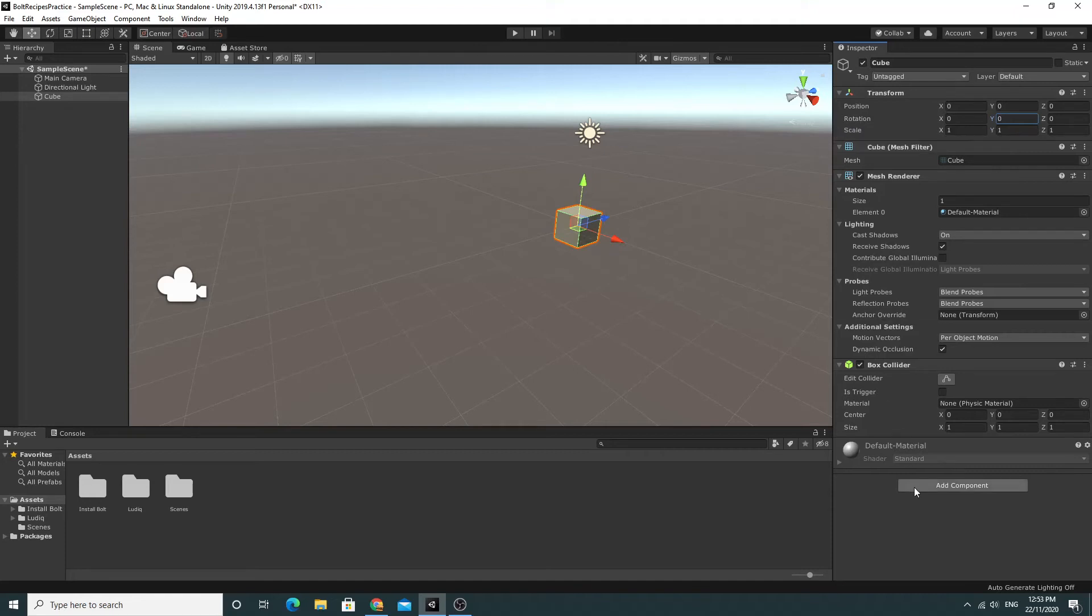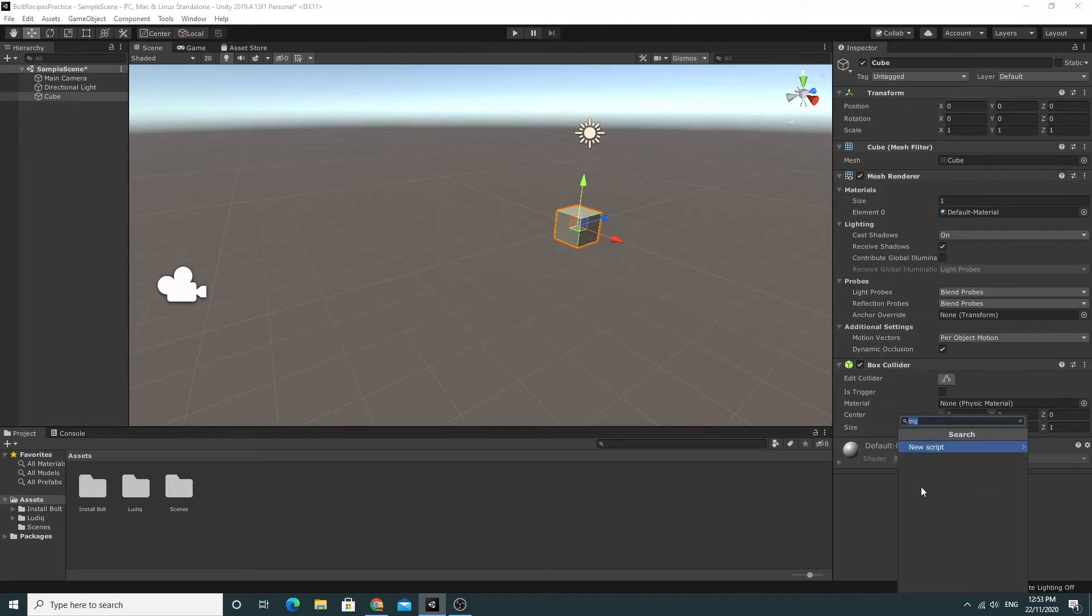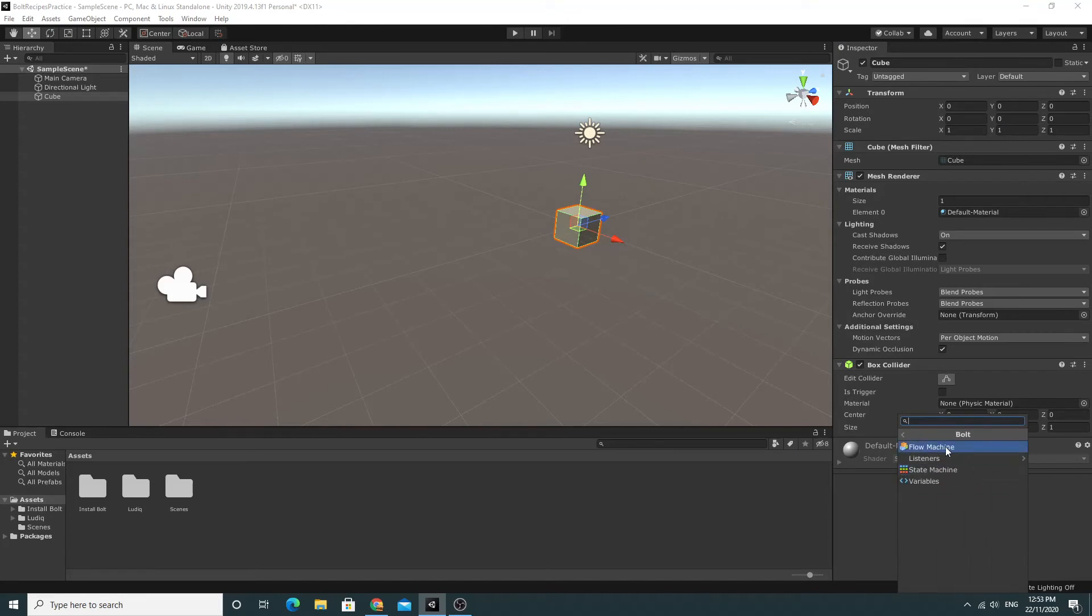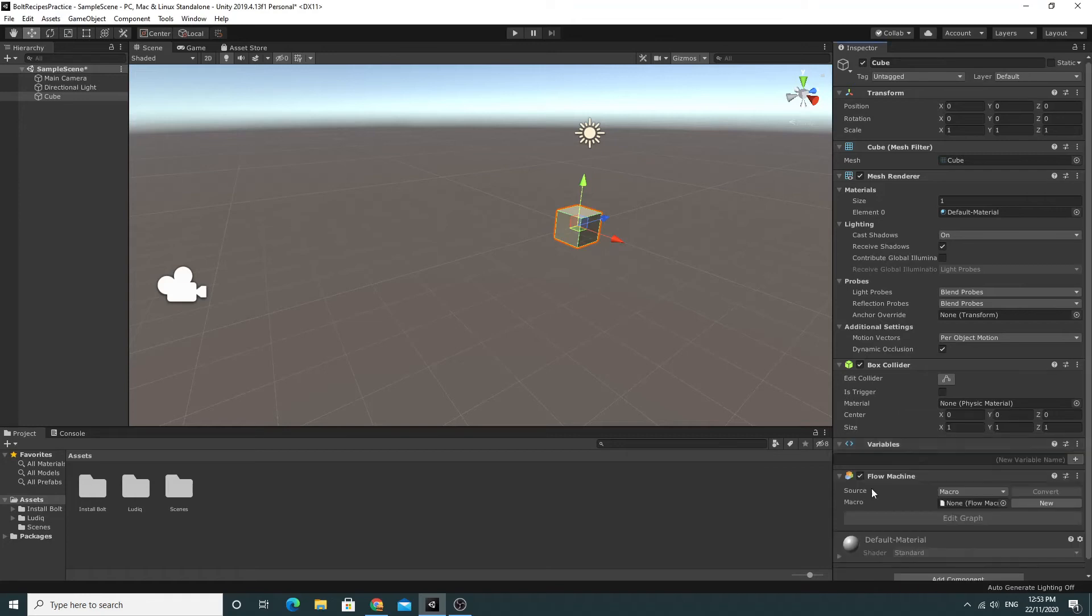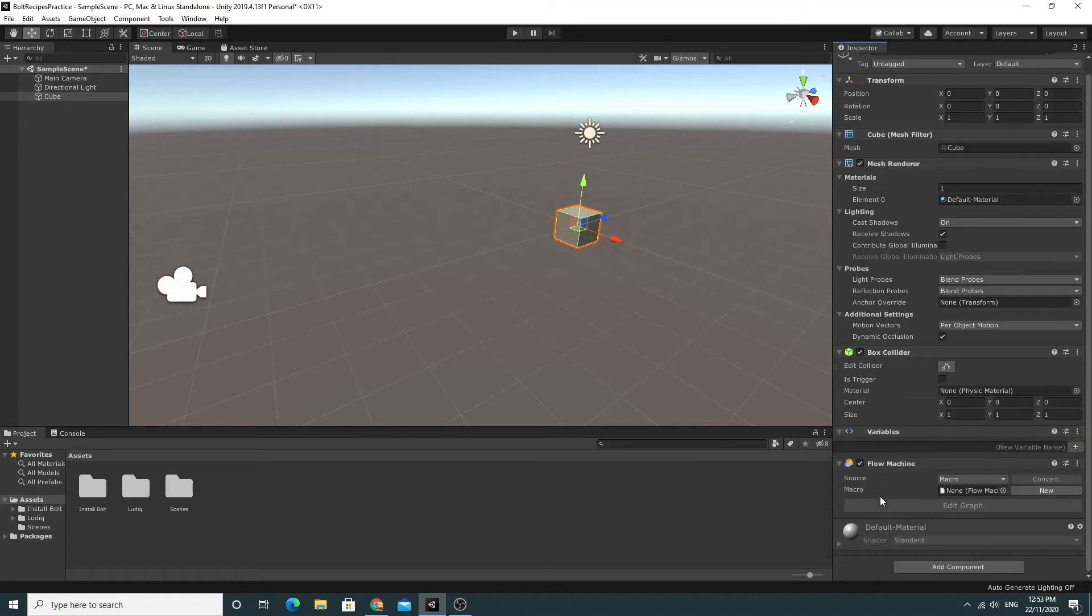So I'll click on add component. You'll see that there is a new Bolt section that's included in the component. So I'm going to click on Bolt and I'm going to create the Flow Machine. That's the basic script for a particular object.